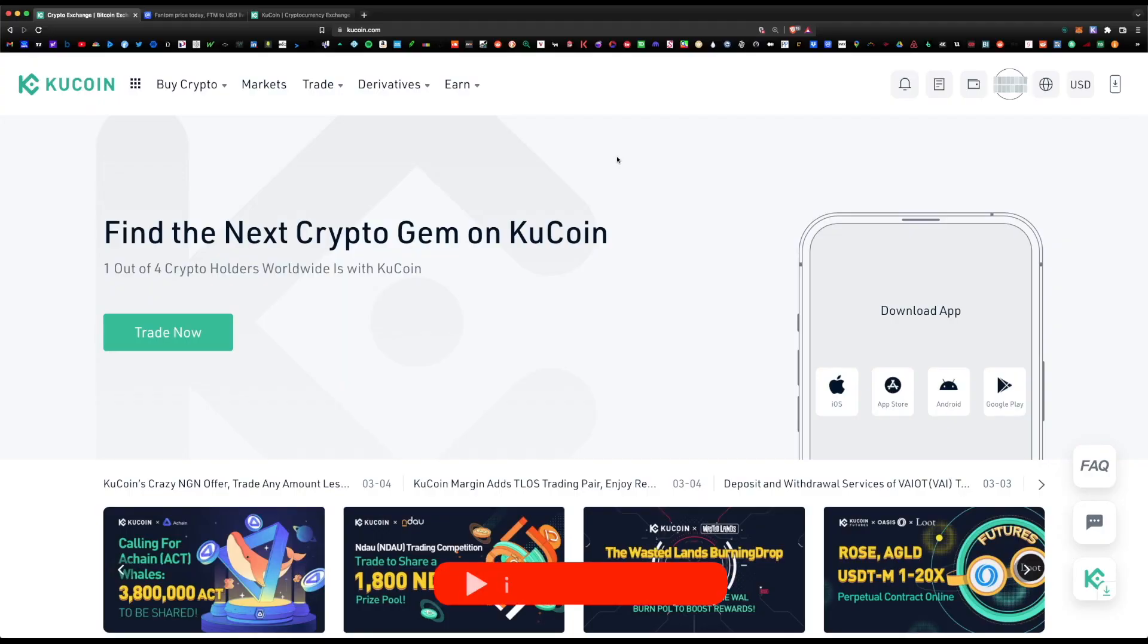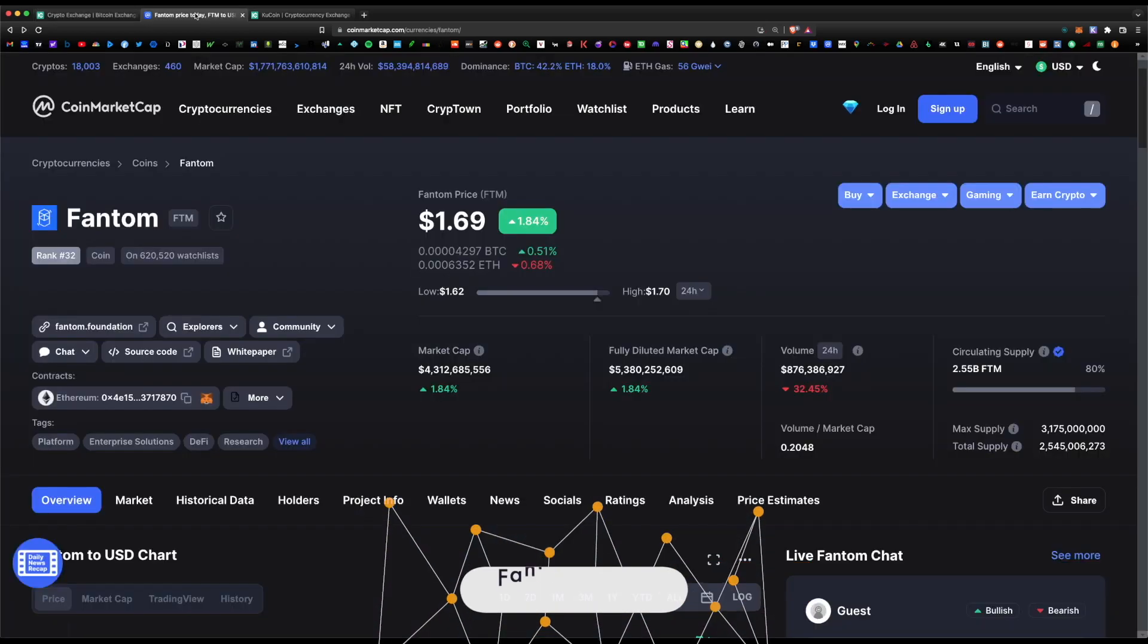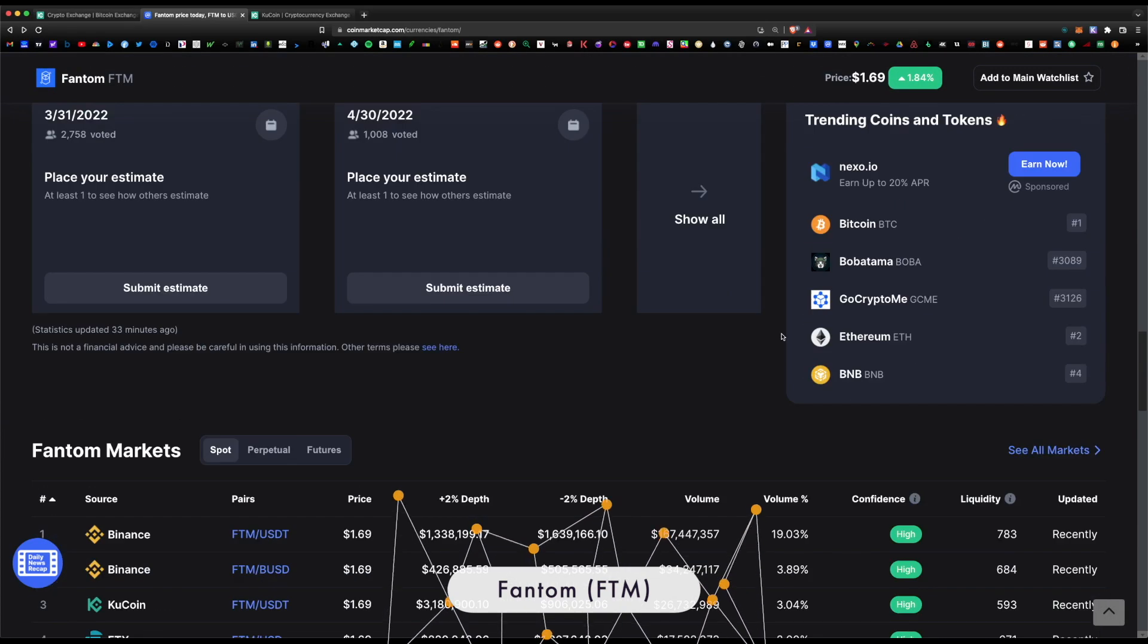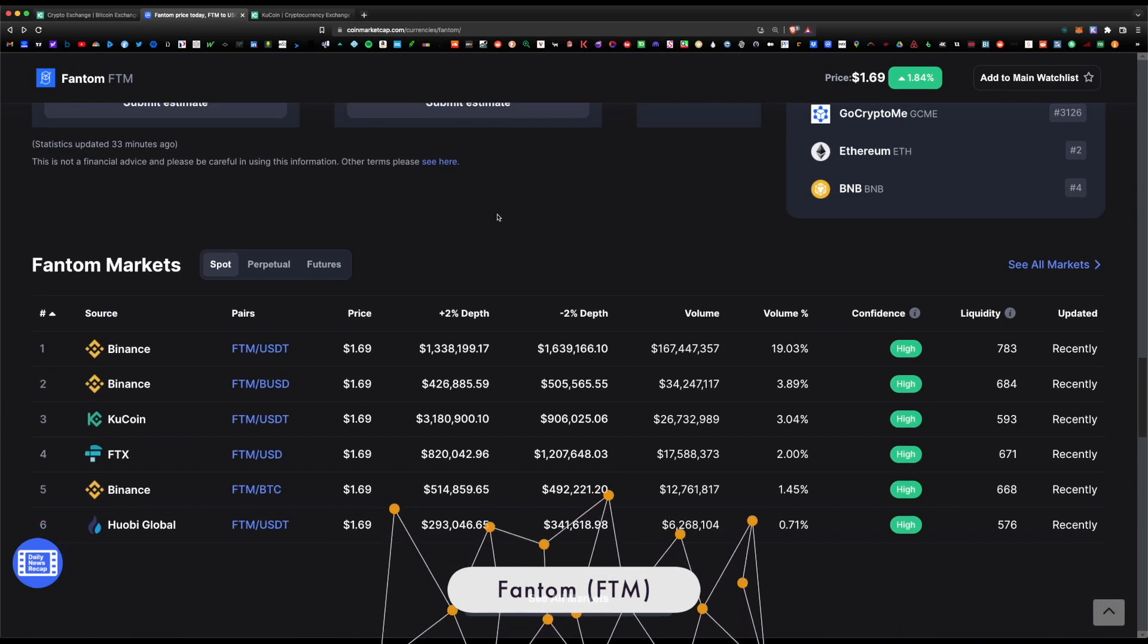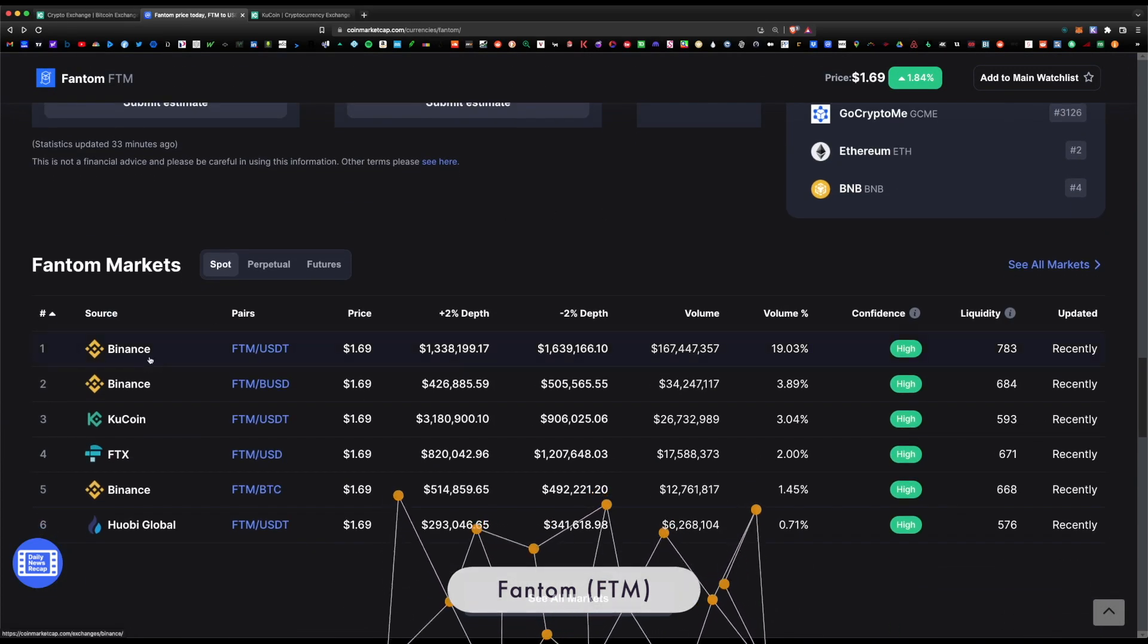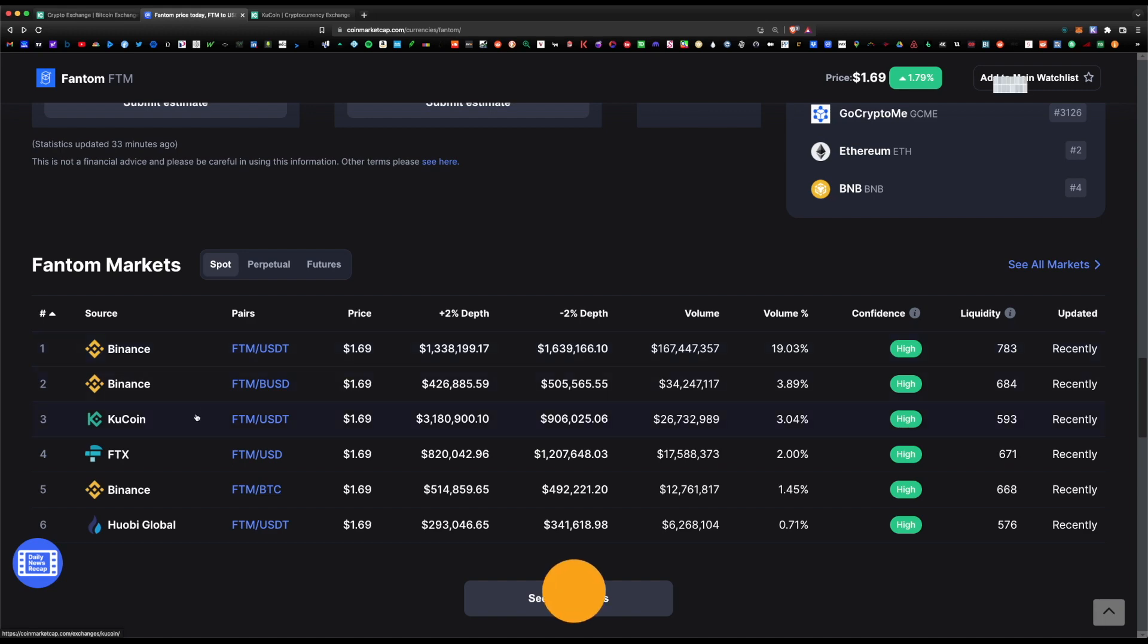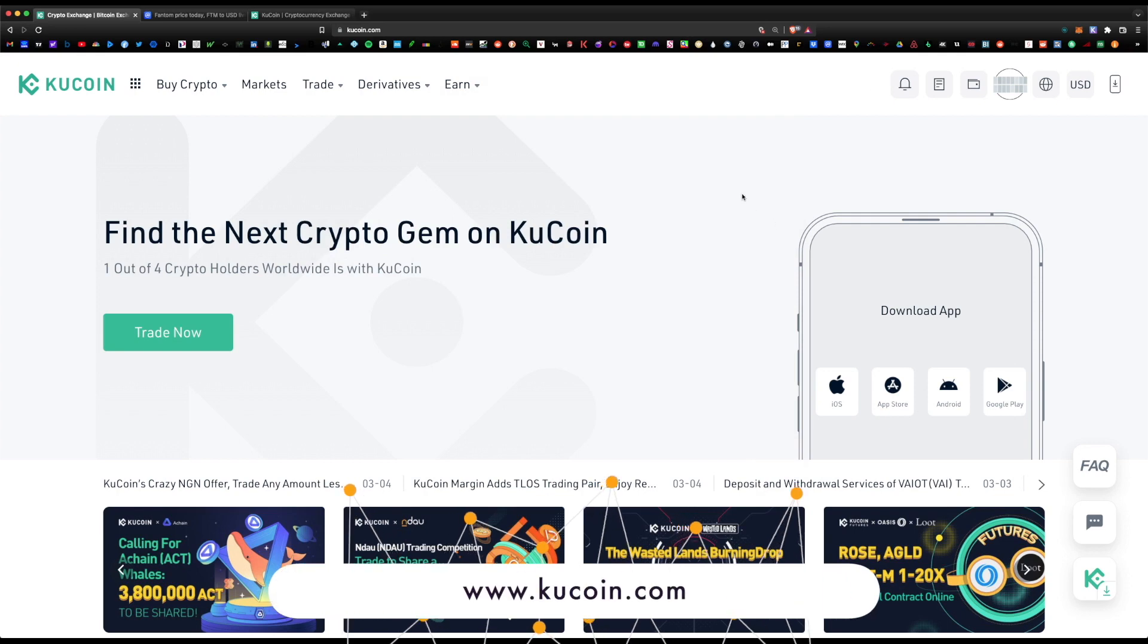What is up guys, Joe here, back with another video. Today I wanted to cover how to buy the Phantom token on the KuCoin exchange. Currently, Phantom is only available on either Binance US or KuCoin within the United States, but as you know, sometimes Binance US has a 10-day waiting period anytime you want to withdraw your tokens out of the exchange. So the fastest method to buy Phantom would be KuCoin.